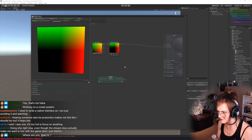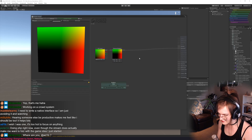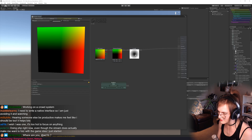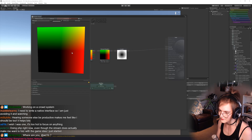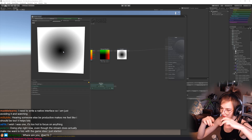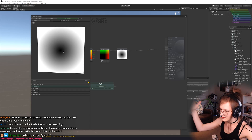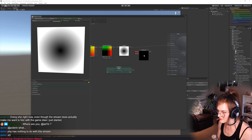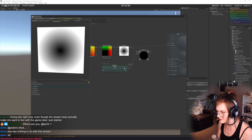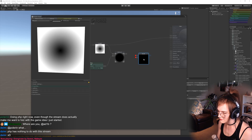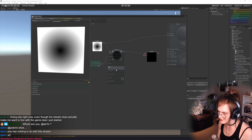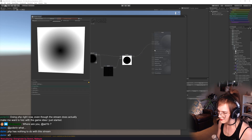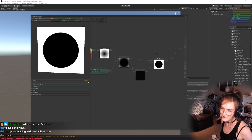To make a circle out of this we can grab the length of this vector, which gives us a gradient from the center. It's black in the center because distance to the center is very small, and then it gets bigger and bigger the further away we go. The radius needs to do something, so we subtract the radius from the length and then divide that by the partial derivative of itself — and that gives us a crisp, nice circle.